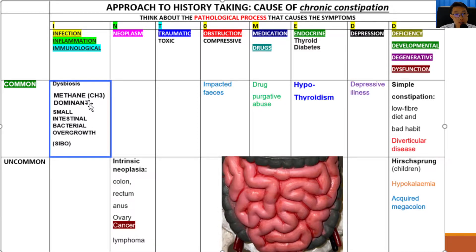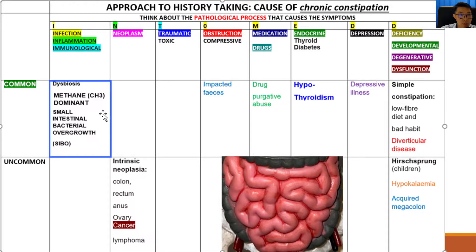Small intestinal bacterial overgrowth can be either methane-producing bacteria or hydrogen-producing bacteria. Methane-producing bacteria results in a slowing down of the transit time in the colon, therefore leading to constipation. On the other hand, the overgrowth of hydrogen-producing bacteria in the intestine leads to a quickening of the intestinal transit time, leading to diarrhea.